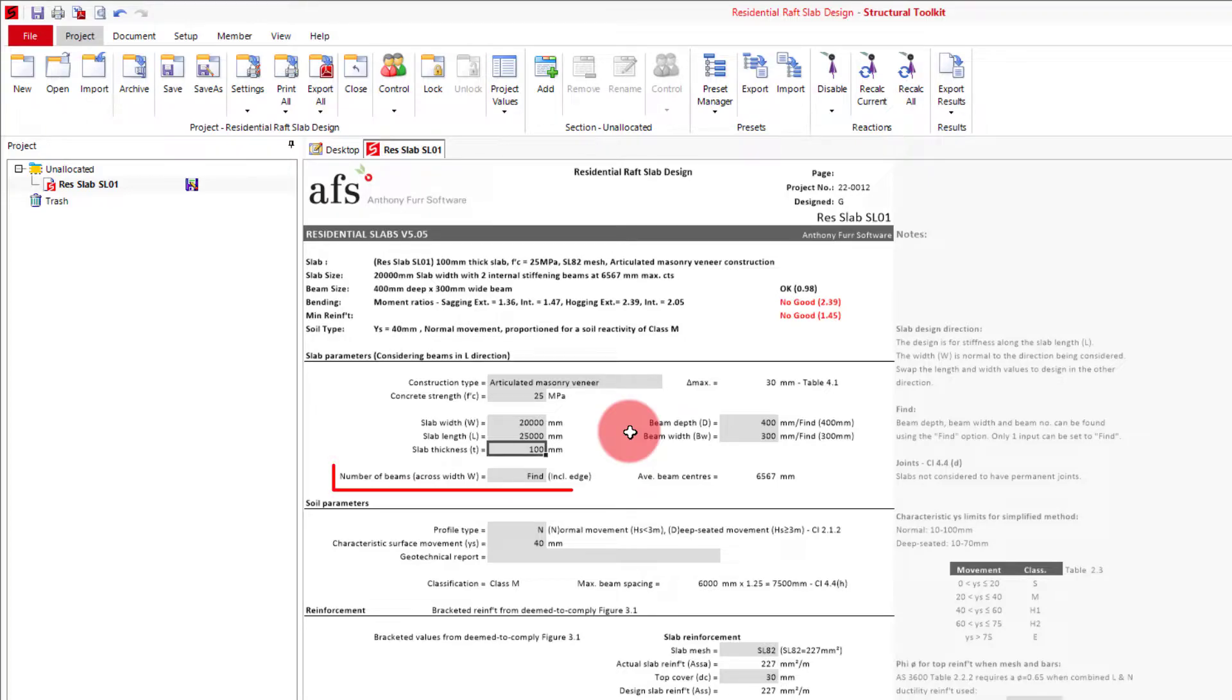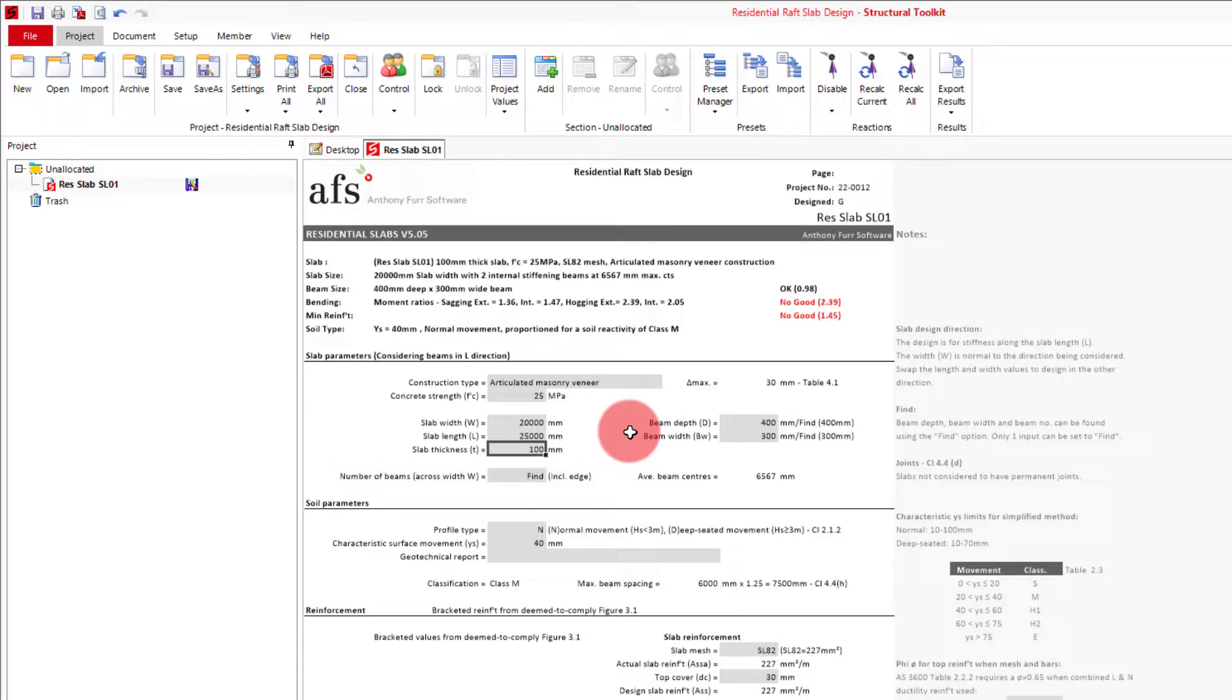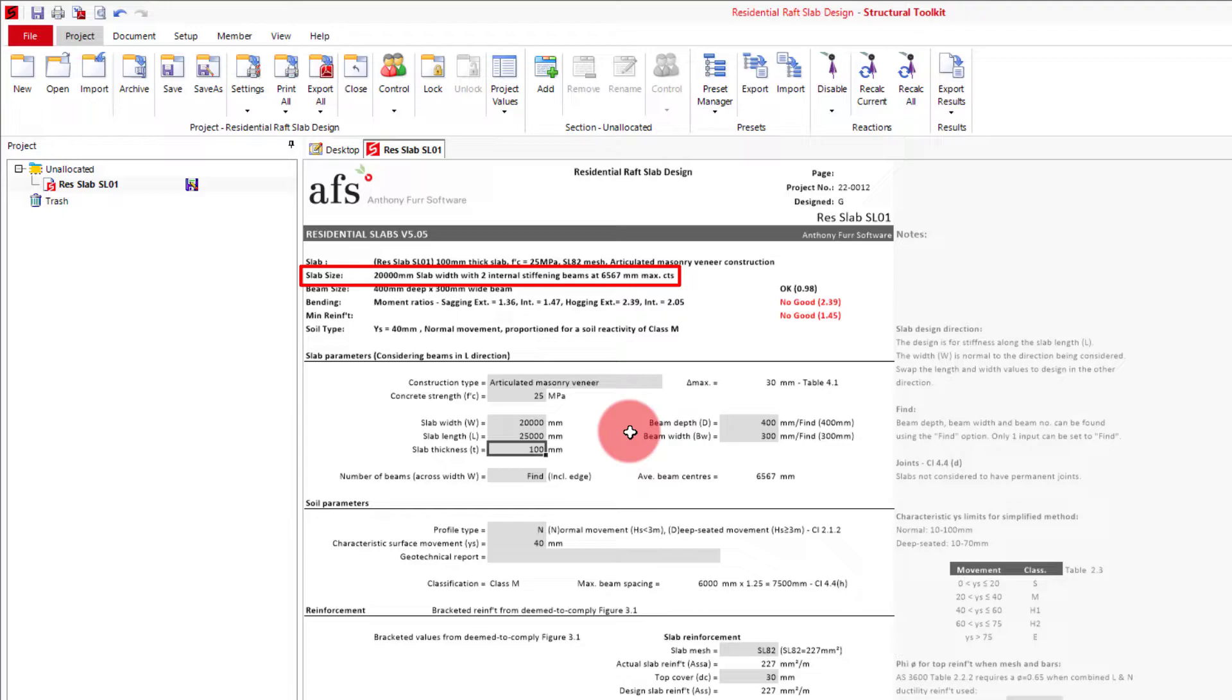In our number of beams input, we can currently see the input is set as find. What this means is that it is currently finding the optimal number of beams to satisfy the stiffness requirements of AS2870, which we will have a look at shortly. If we look at the top, we can see that the optimal number of beams with our current inputs is two internal and two external beams, being four in total.